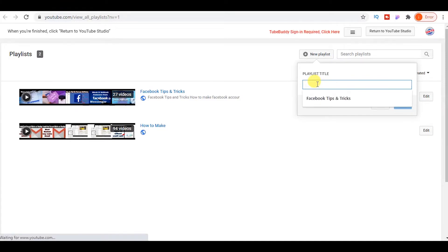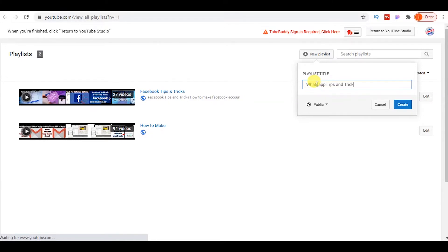Now write down the title of the playlist. For example, I write the playlist name WhatsApp Tips and Tricks. After a few moments, your playlist will be created.